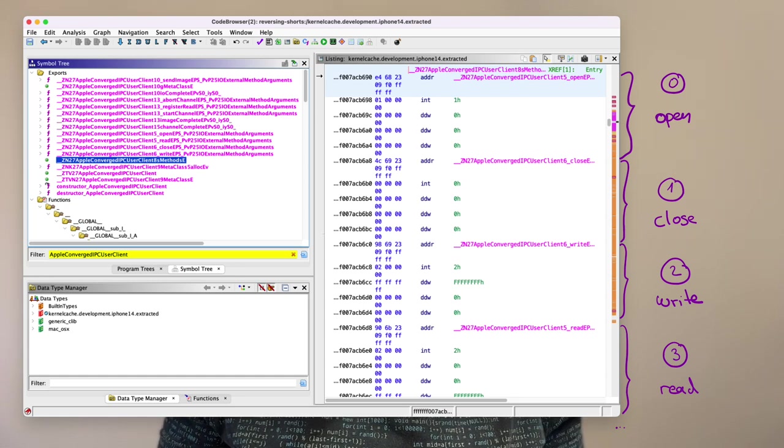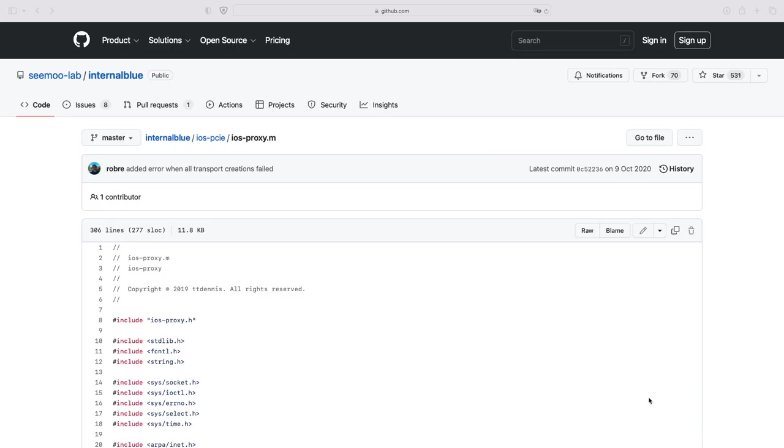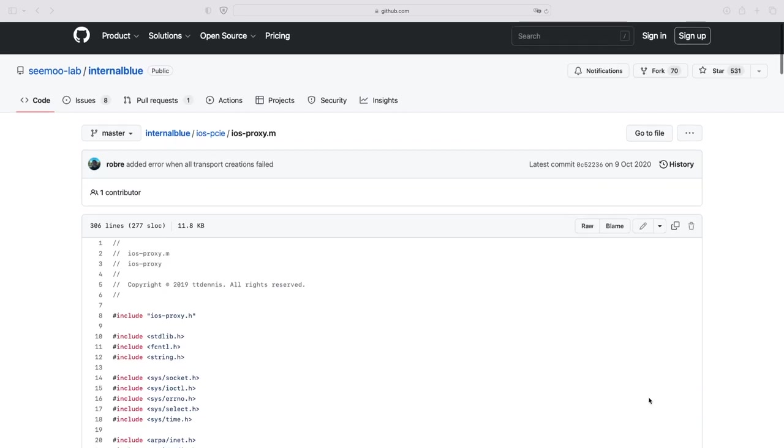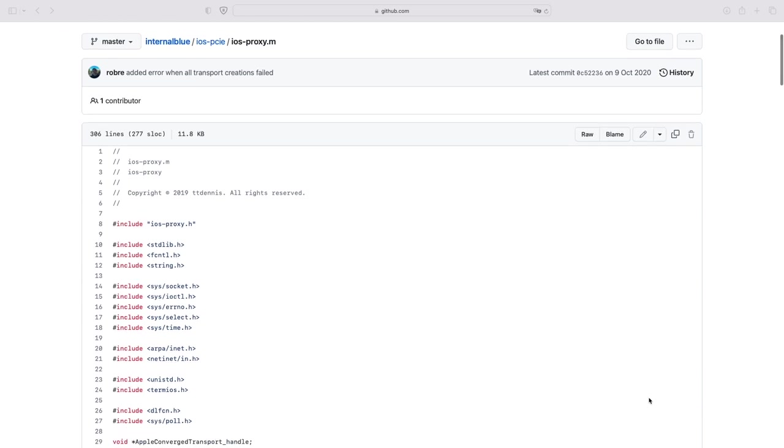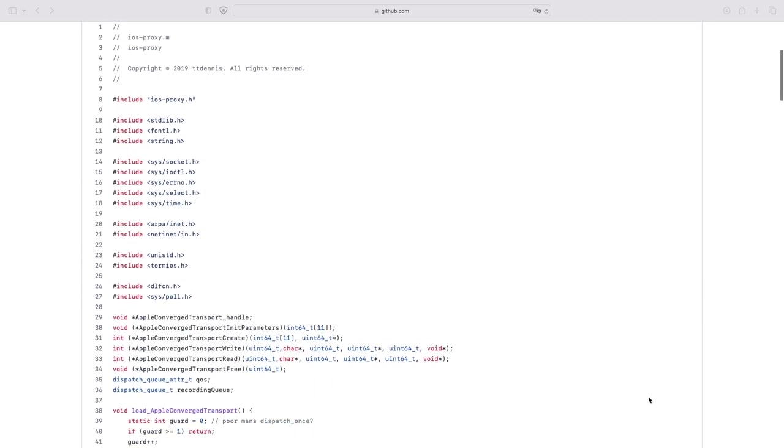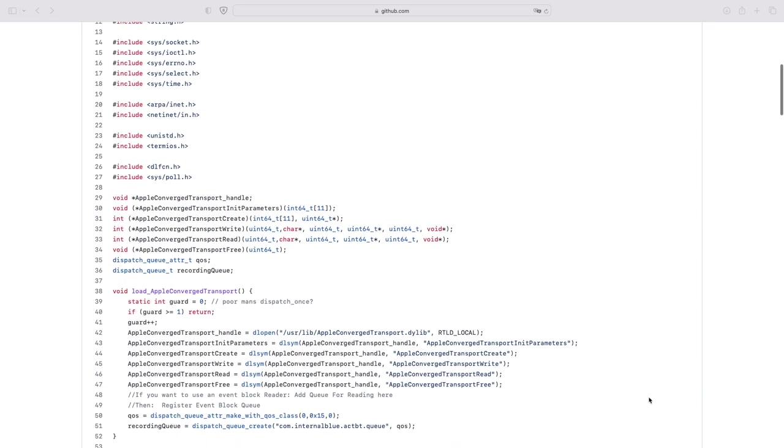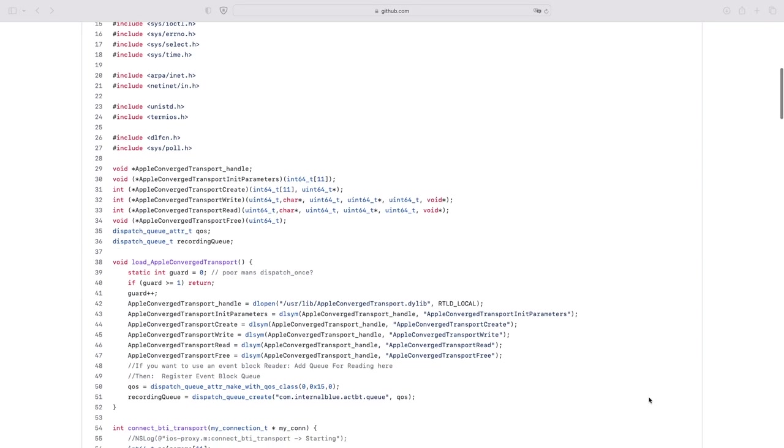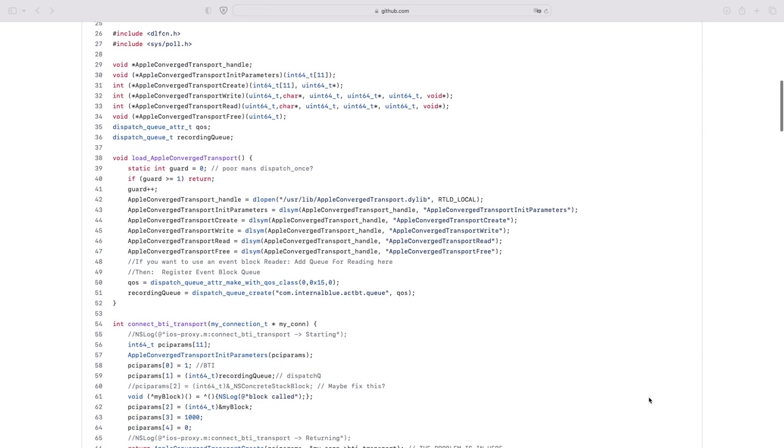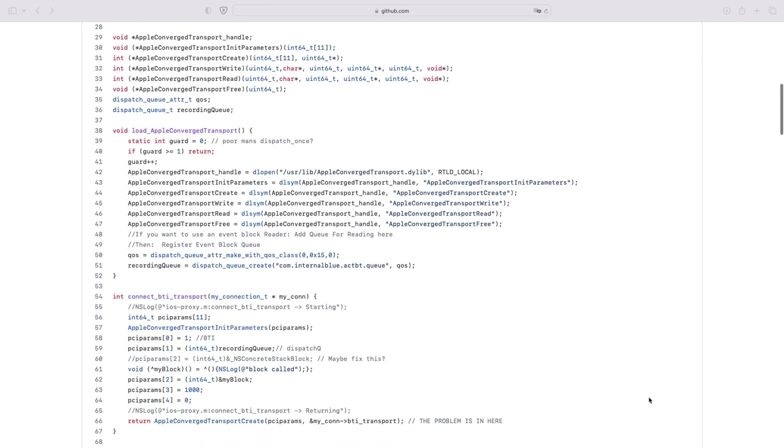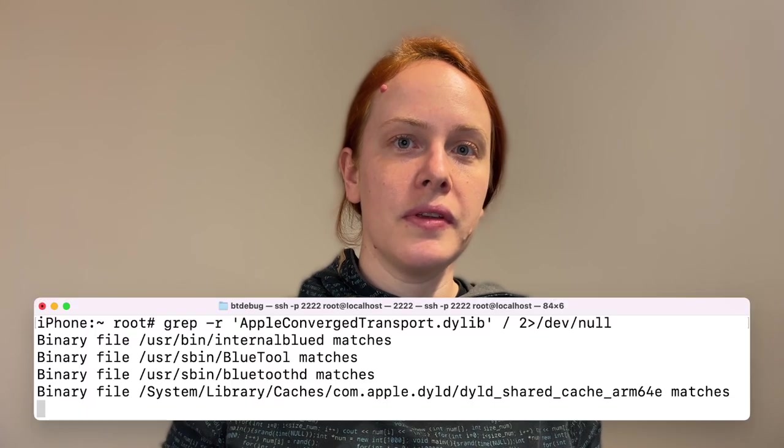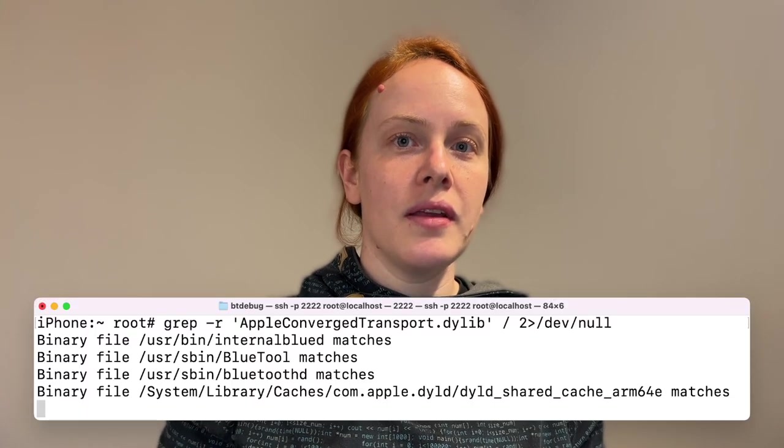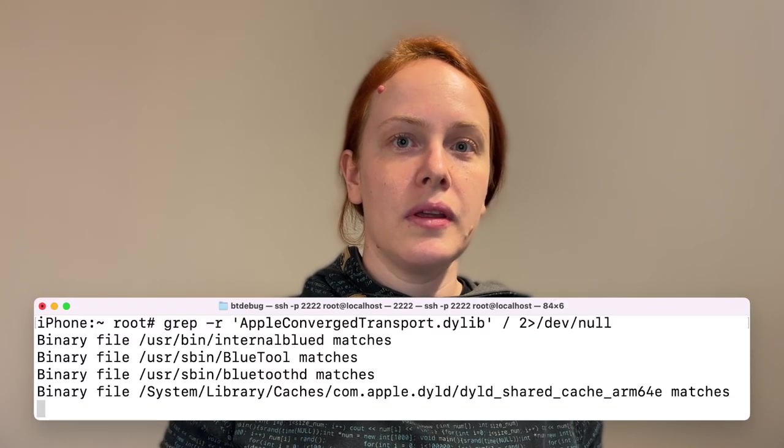If you want to look into a code example that calls the user-based libraries directly to create the user client and interact with the chip, you can take a look into the internal blue source code for PCI Express-based iPhones. This code was written by Robert for his thesis. Again, let's use the method of a system-wide grep to see where the Apple Converge transport library is being used.